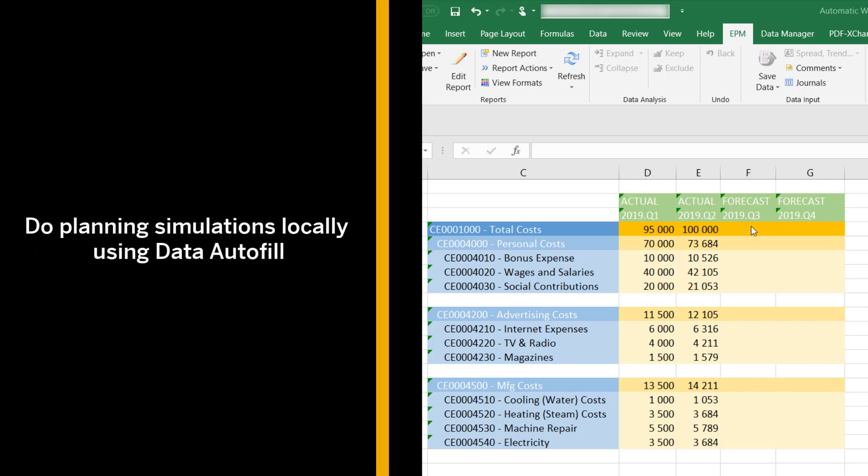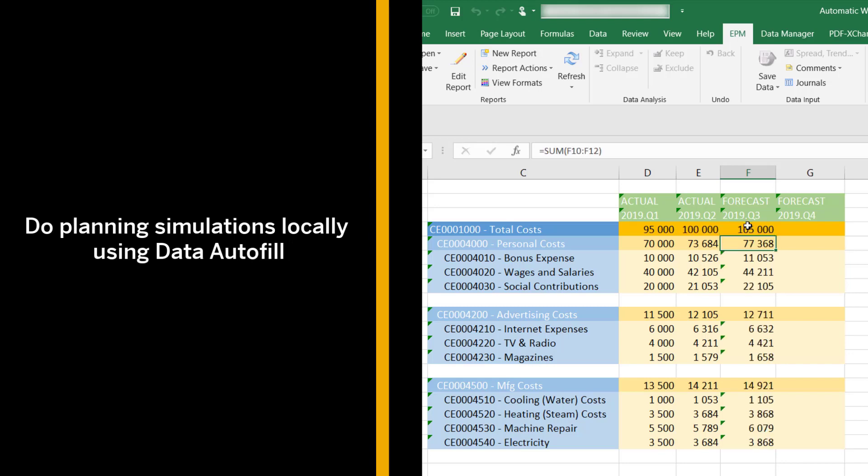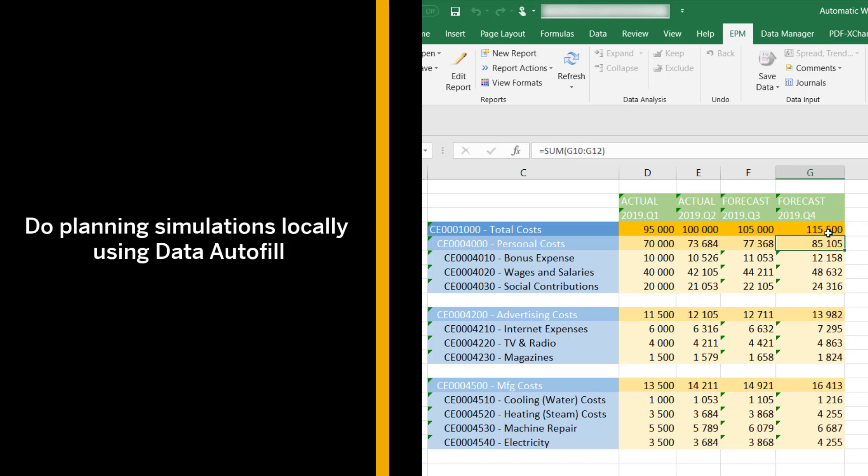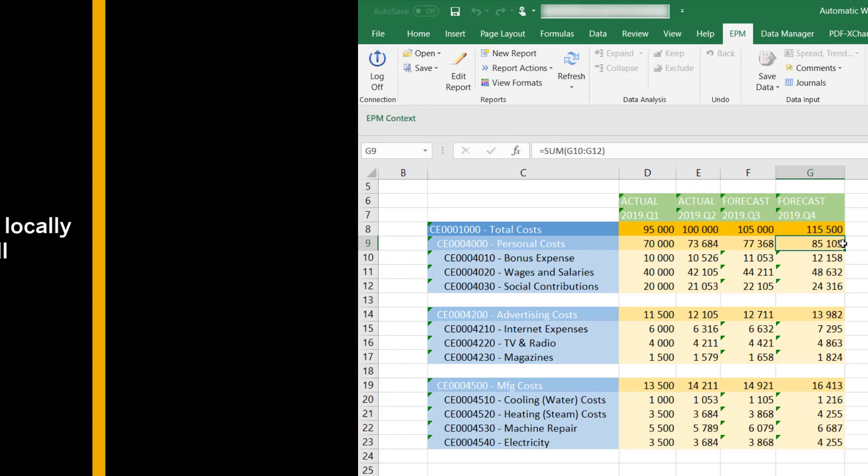This video shows you how you can create different financial planning simulations locally in the EPM add-in and then publish the plan when you're ready. The functionality that enables you to do this is called Data Autofill. This function saves you time and also prevents human errors.